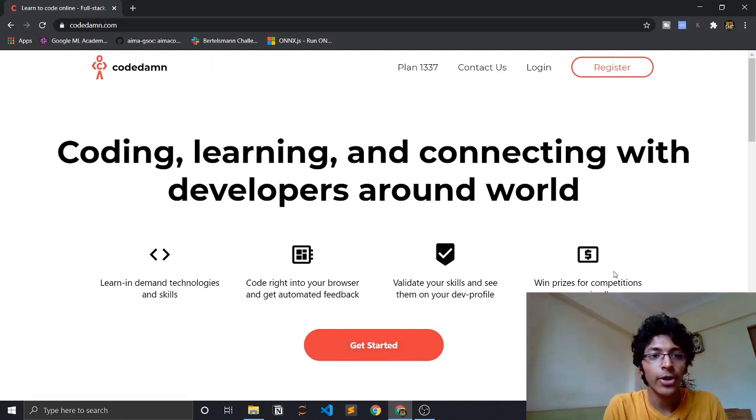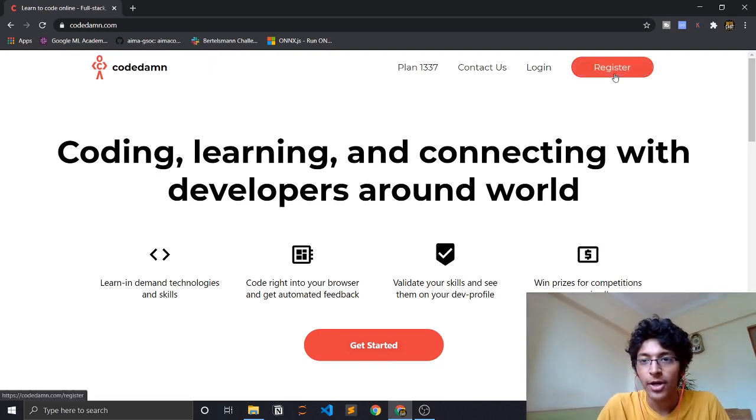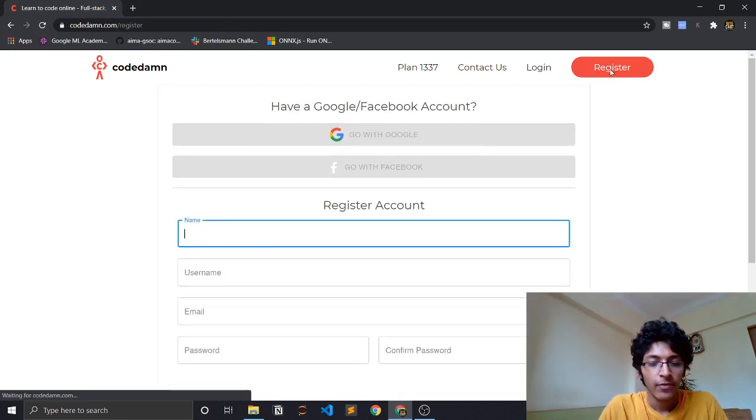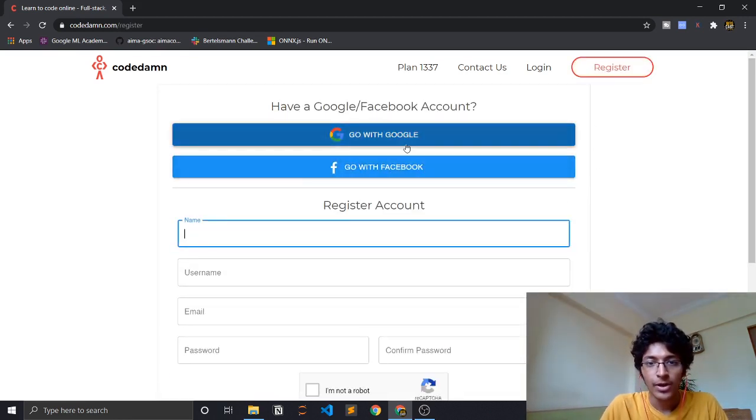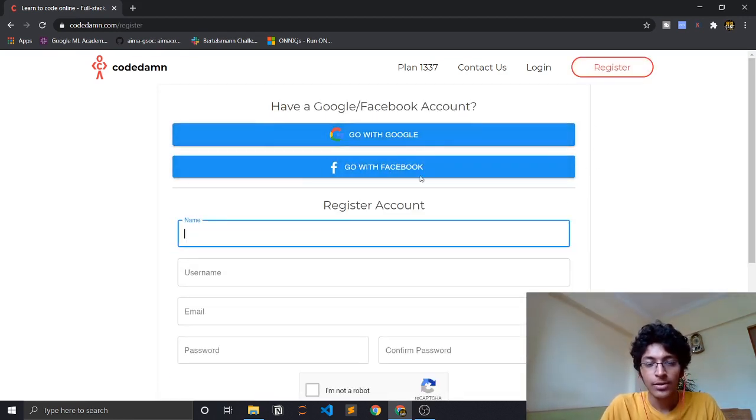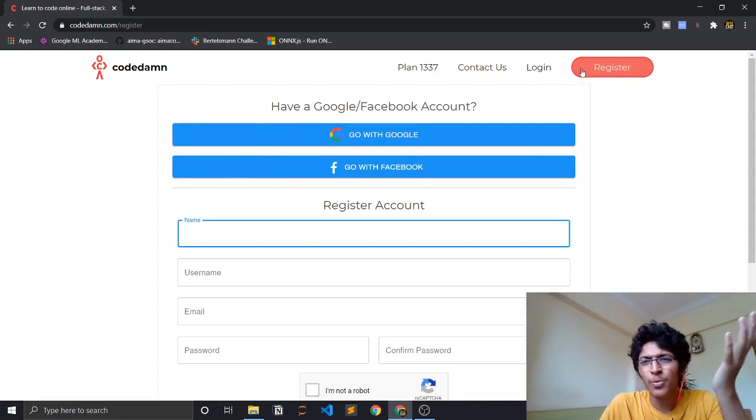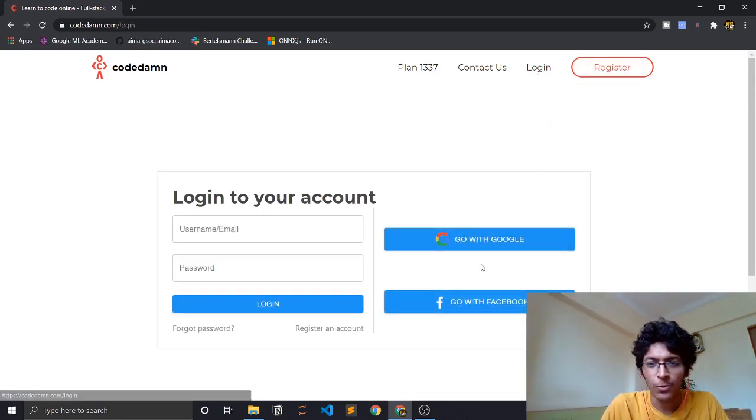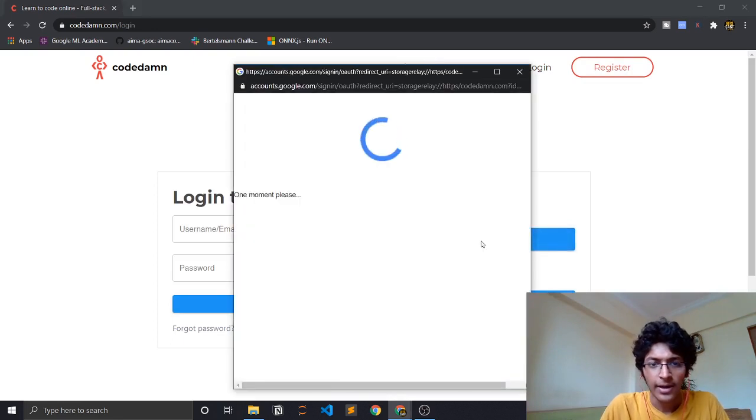This is what you have to do: just log on to Codetam.com and if you're a new user you can click on register. You can log in with Google - that's pretty simple - or you can register with your details. I'll just log in with my own ID.